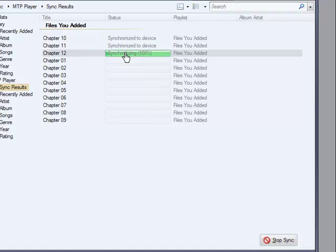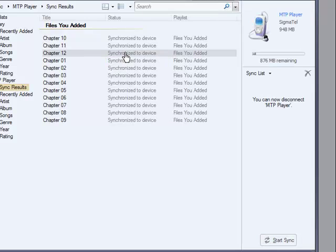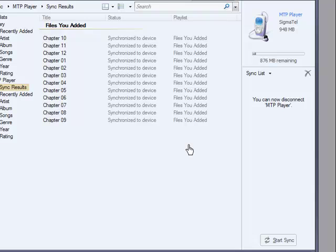Now you can see that they're all synchronized to the device. The next step is to disconnect, and the device is now ready for student use.